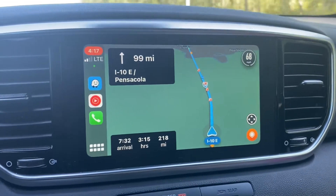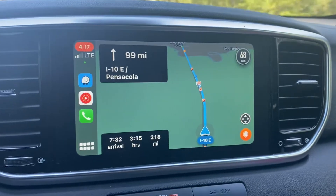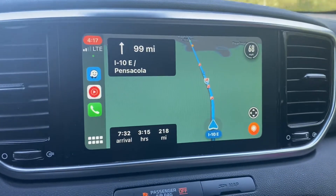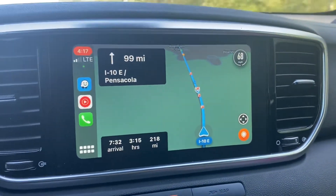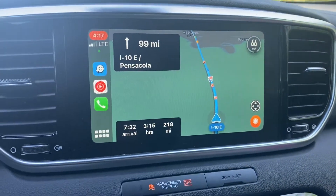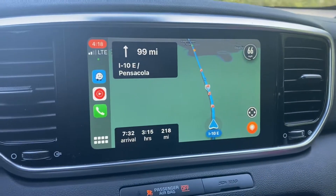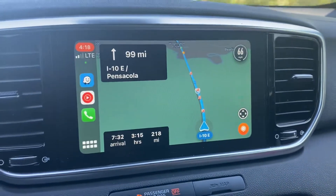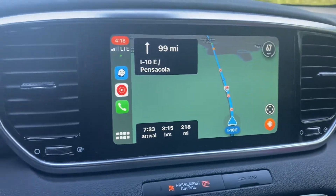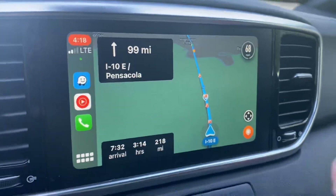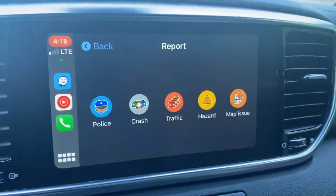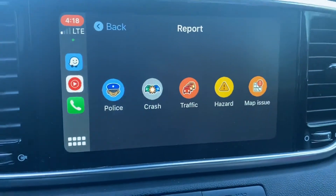I kind of had to figure it out the hard way. When you're not connected to Apple or Android CarPlay on the car, you could do it on your phone, but when you are connected via USB in your vehicle, you just pull up the map — I already got it pulled up there — and it's this orange button in the lower right hand corner.